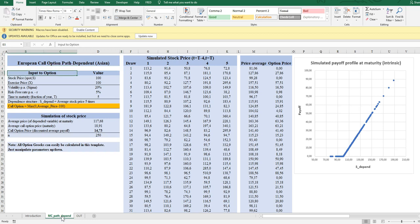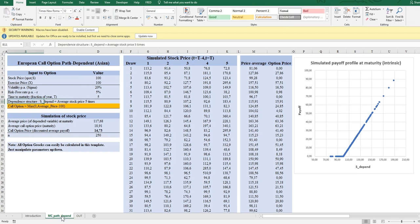This constitutes an Asian-style option. Normally we calculate the path dependency in Asian options by taking the simple arithmetic average of a path of stock prices. In this structure I have five years, and we take the average of the stock price across all five years including the maturity date simulated price. The call option payoff is the maximum of zero and the average price minus the exercise price, which is 100.